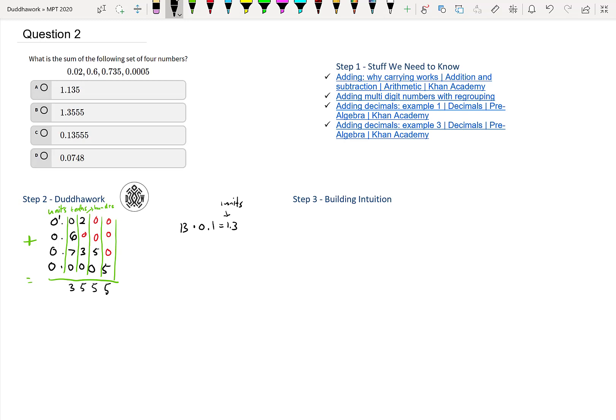So therefore we have 1 plus all zeros. We get this number here. And if we look above, that is B, and that's it.